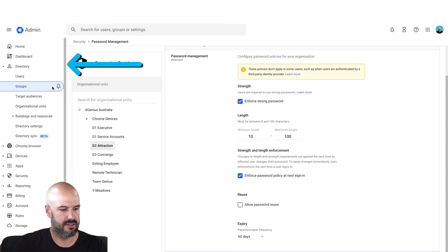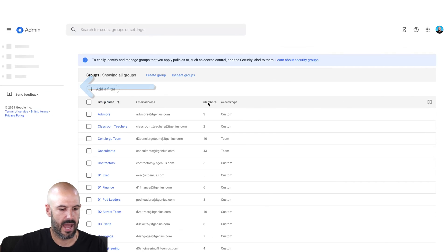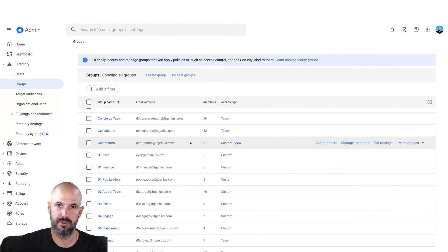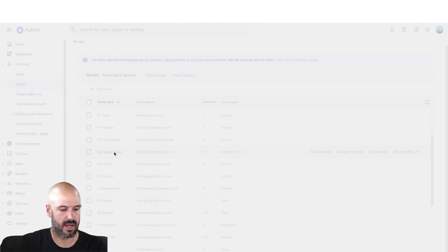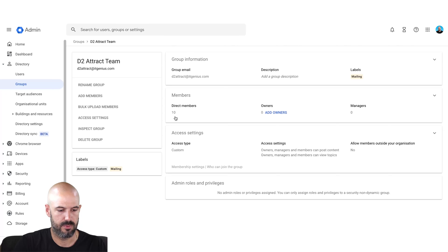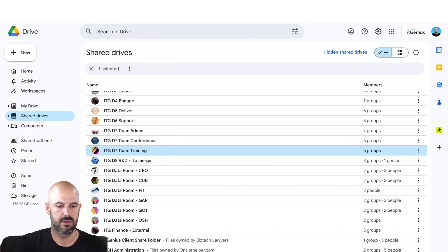To set up a group, they live here in your groups in the directory. Groups are where we set permissions that we then apply to our Google Drive. You'll see here that I've got a group for 'attract,' which is our marketing team — there are 10 members in the marketing team, and it has its own dedicated email address. We apply these groups to our shared drives.